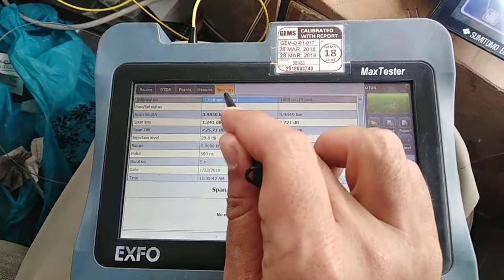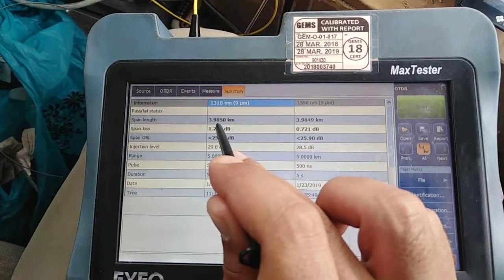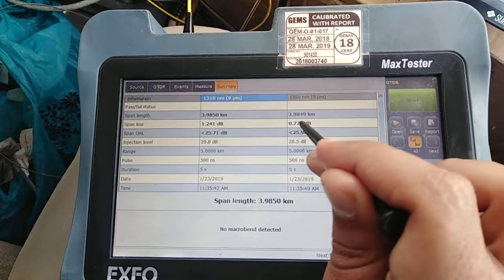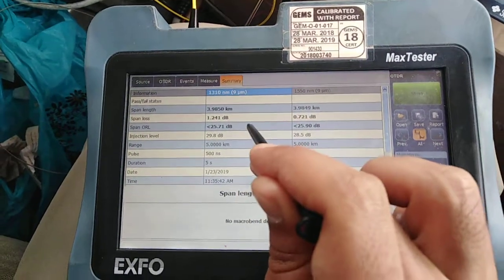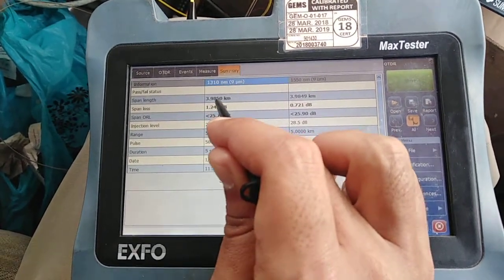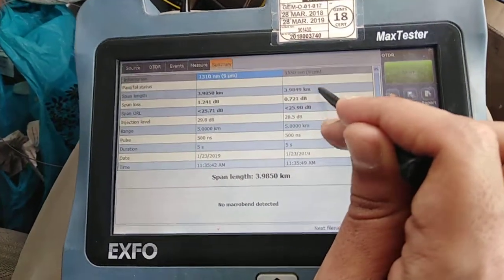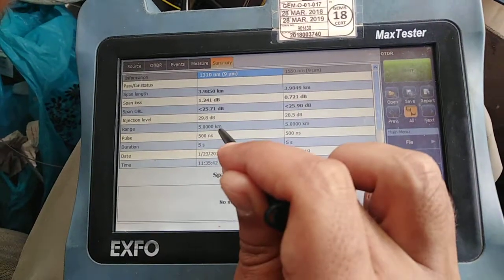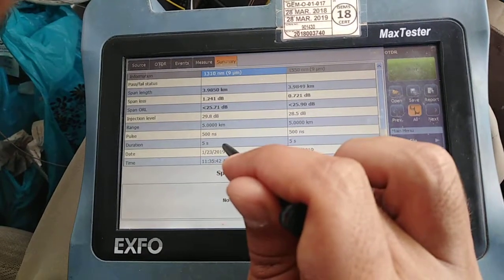Here is the summary. The span length is 3.9850 kilometers at 1310 nm, and a little less at 1550 nm — but that's okay. Total loss for this length at 1310 is 1.241 dB, and at 1550 it is 0.721 dB. The range I selected is 5 kilometers with a 500 nanosecond pulse and 5 second duration.